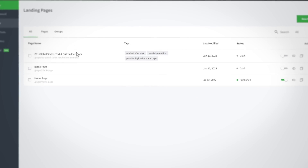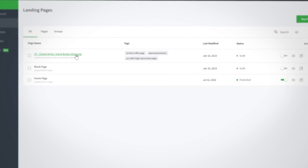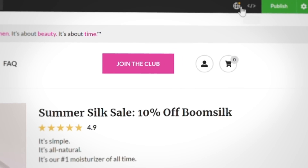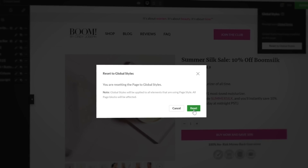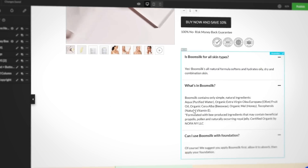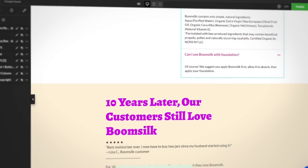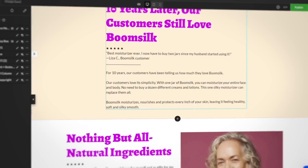And if you want to add global styles to a pre-existing page, just open the page and reset it to apply your preset global styles. After that, any updates you make to your global style settings will automatically be applied.